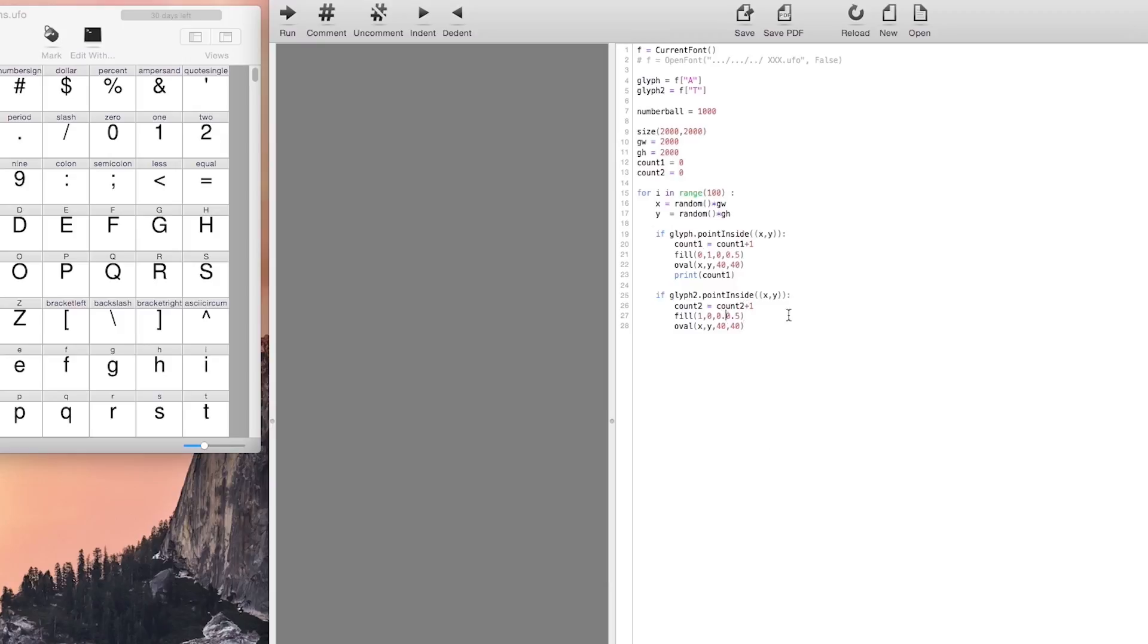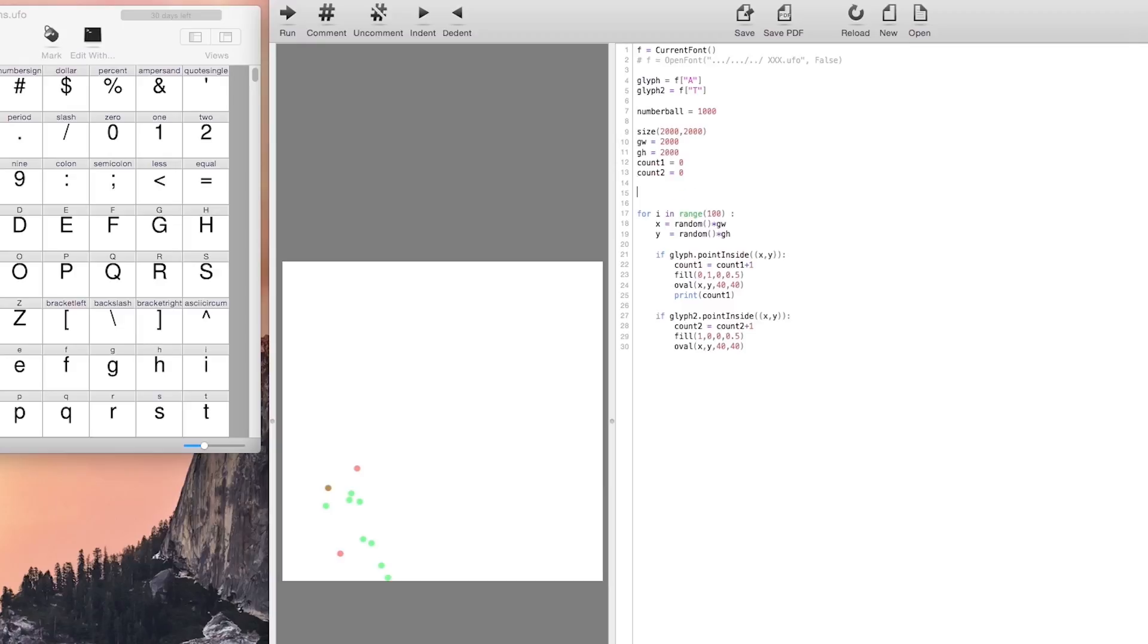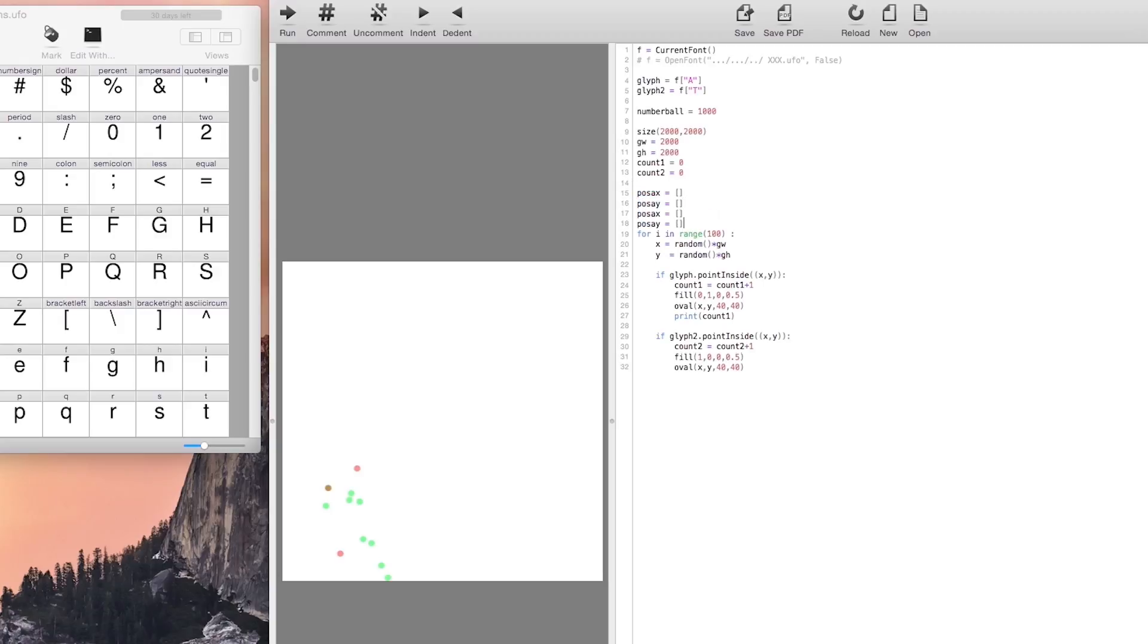We want to know the position of those points because we are going to animate it later to make it move from one letter to the next. We add the position of those points to a list so that we can make the first point of the letter A go to the position of the first point of the letter T.